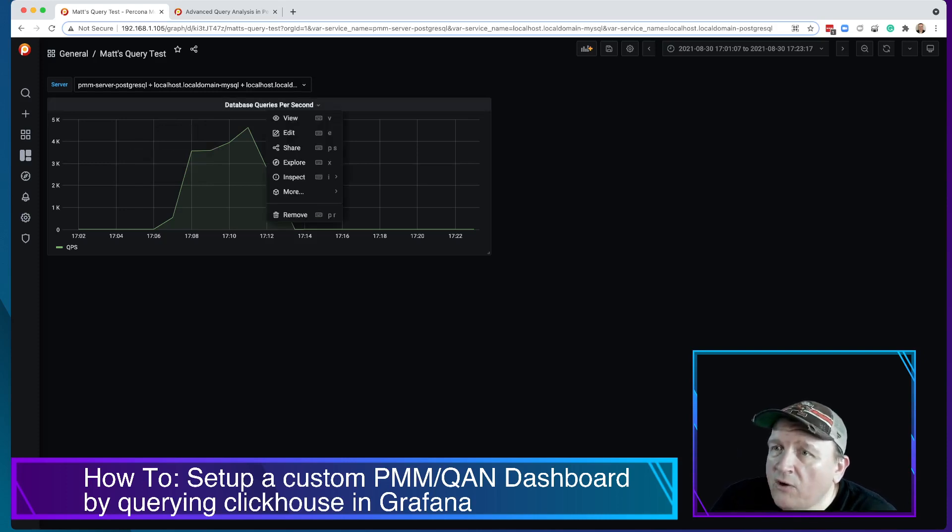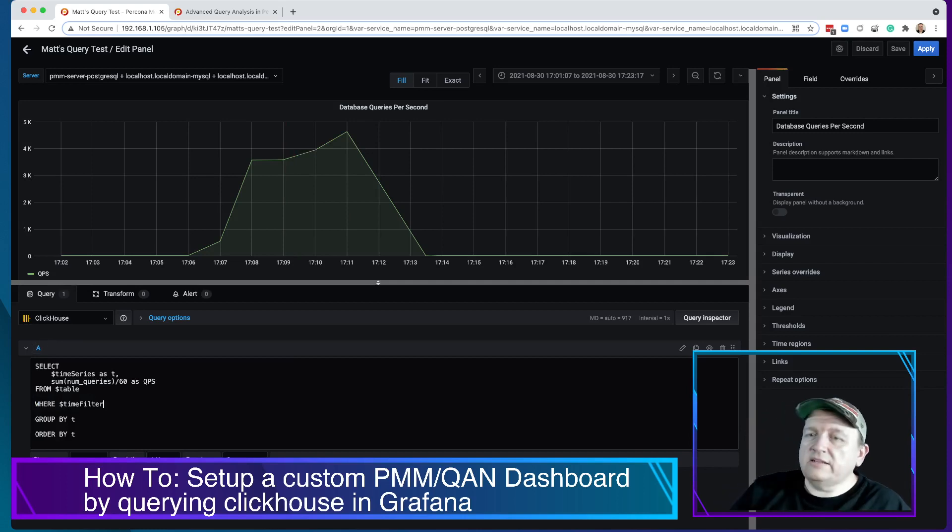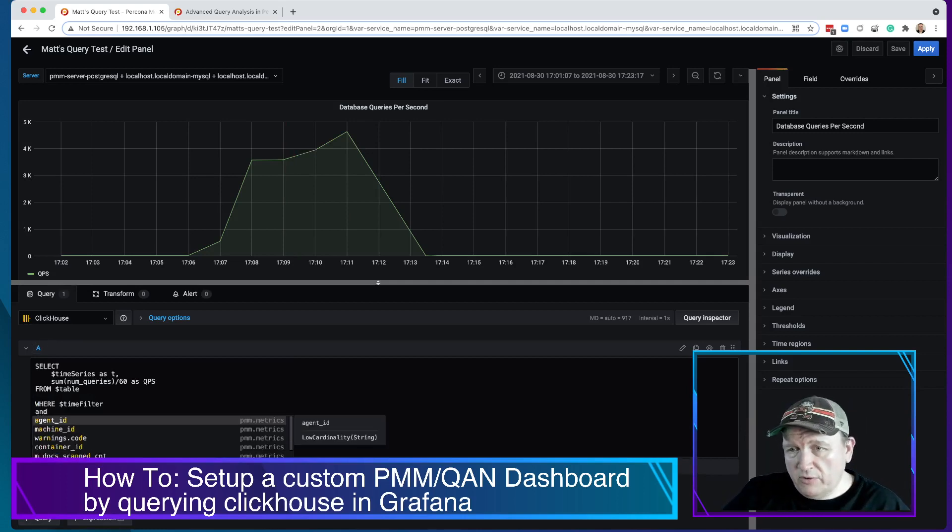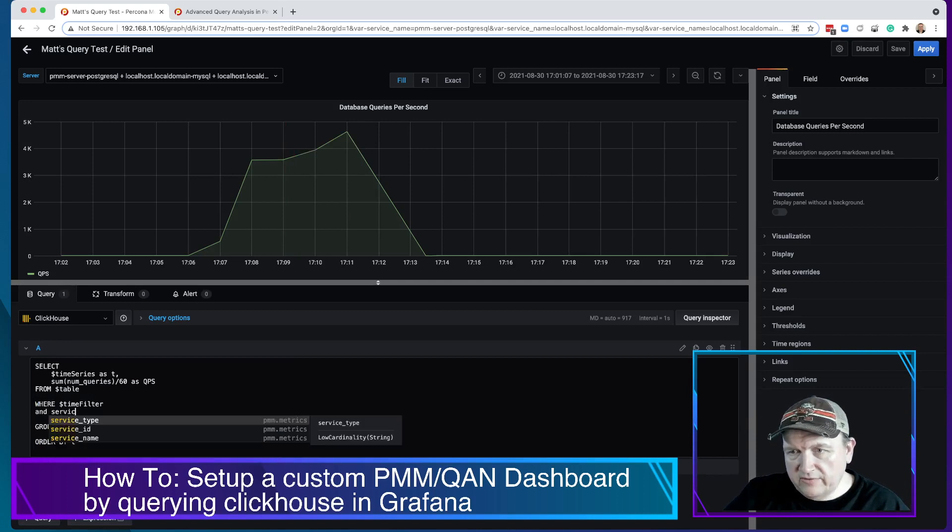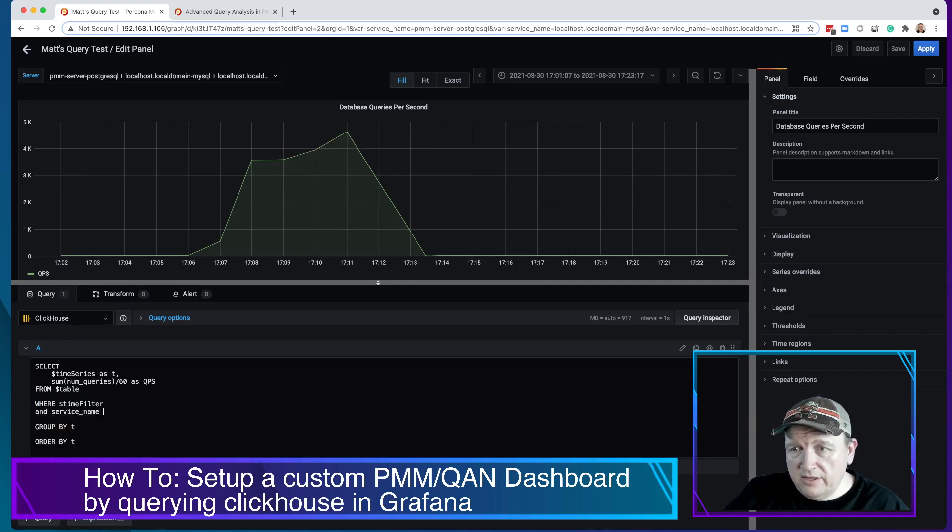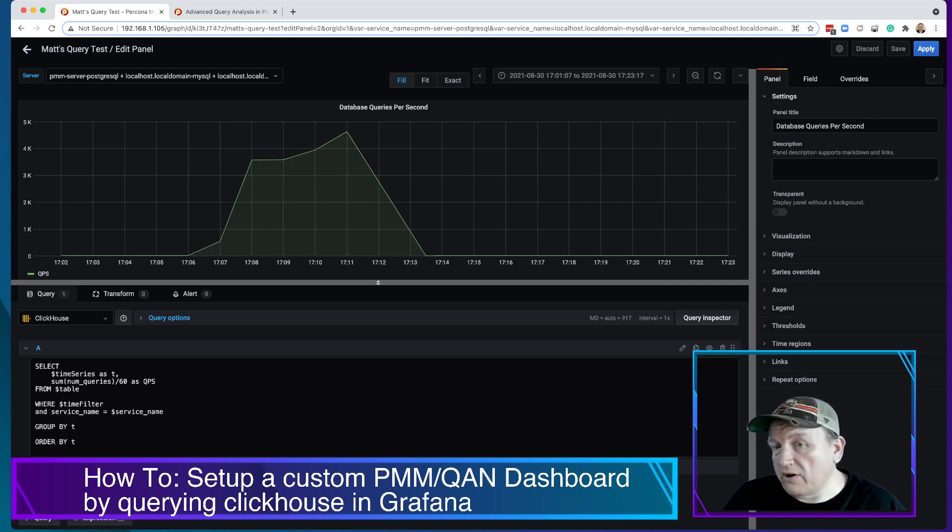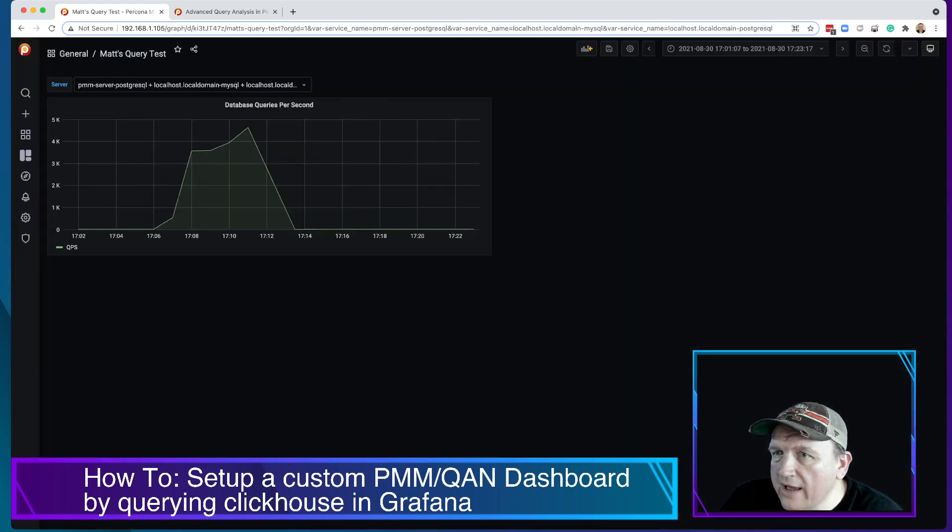Now we need to go ahead and we need to edit our query again because it doesn't know about the service name. And so we need to put 'and service name equals dollar sign service name,' so basically the variable we just created. Now let's go ahead and hit apply.